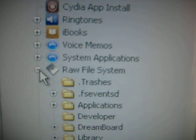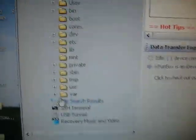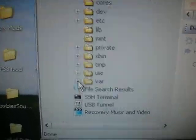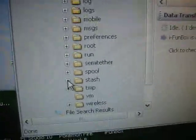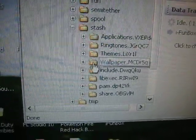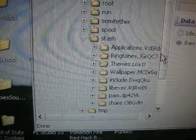You're going to open up raw file system, then var, then stash, then you're going to click on themes.